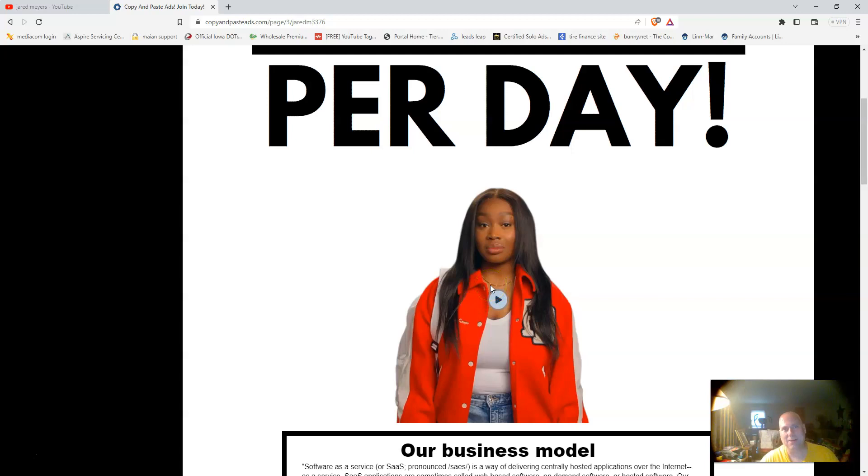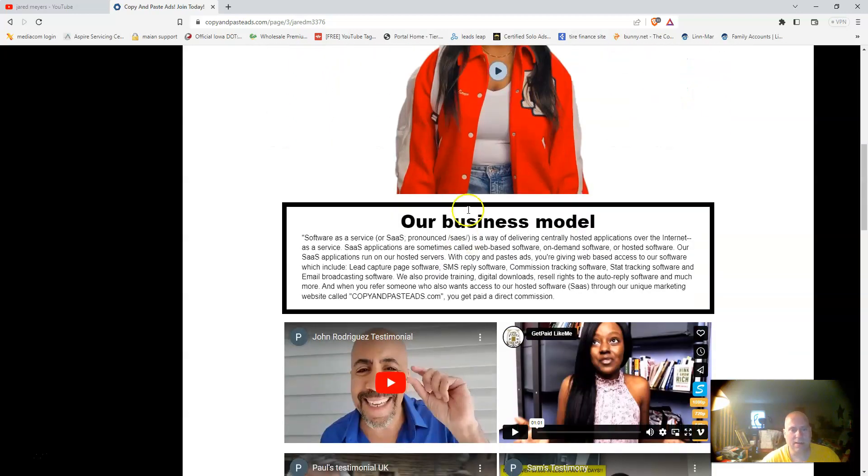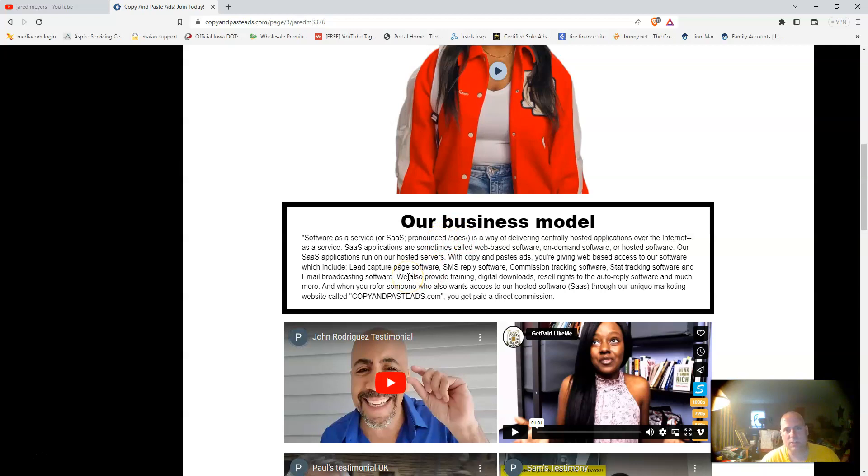Right here, this video is actually done by AI. Artificial intelligence is doing this video, so that's a pretty cool feature of Copy and Paste Ads. You can read about their business model in a very short sentence here.